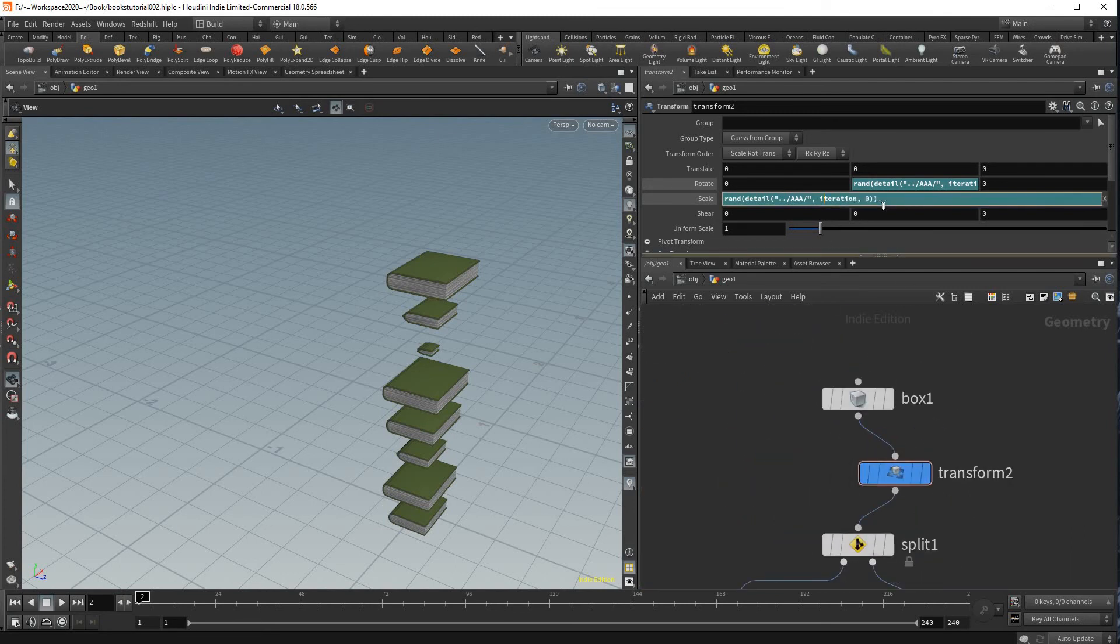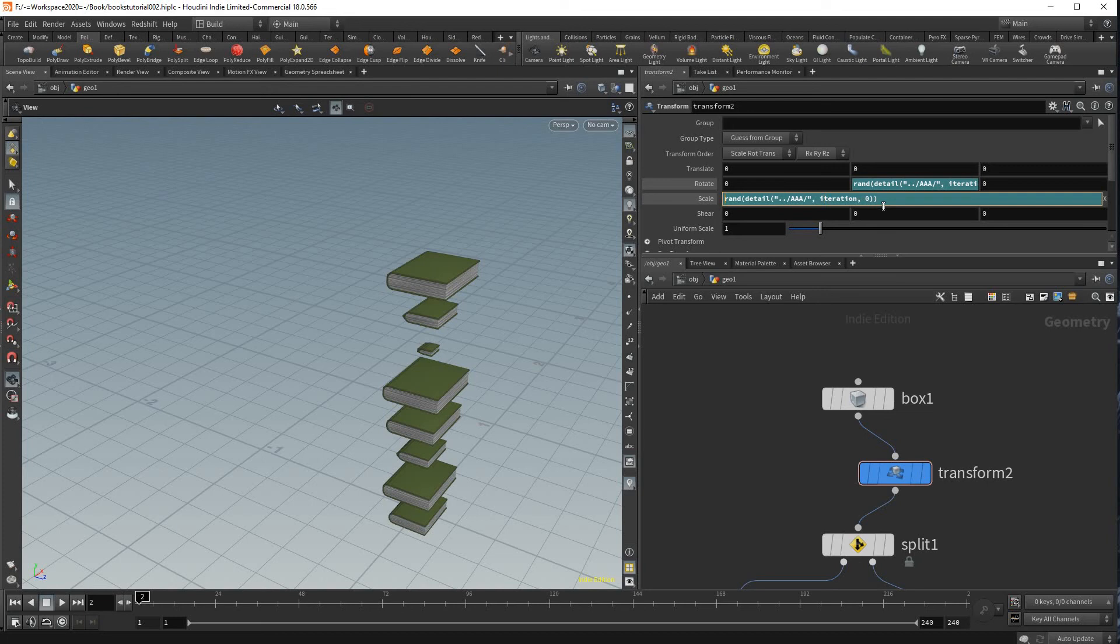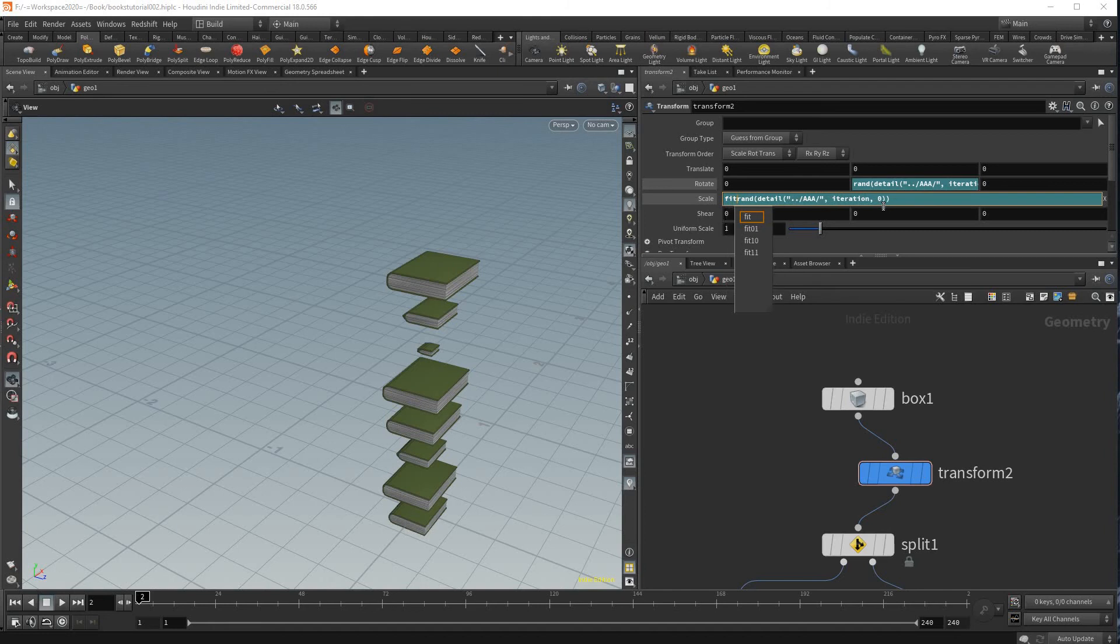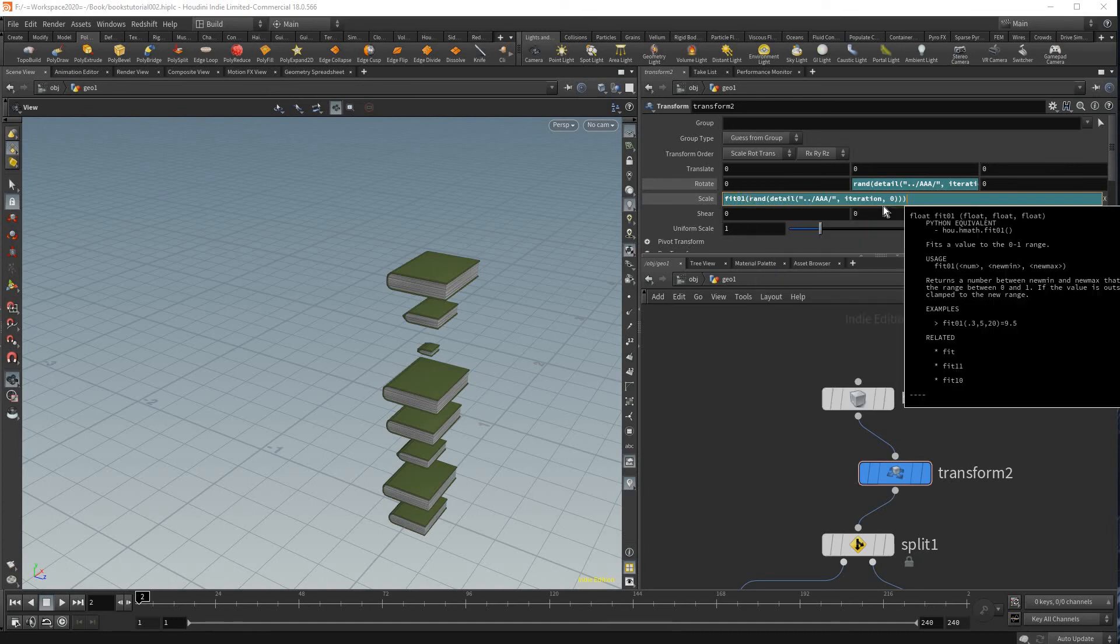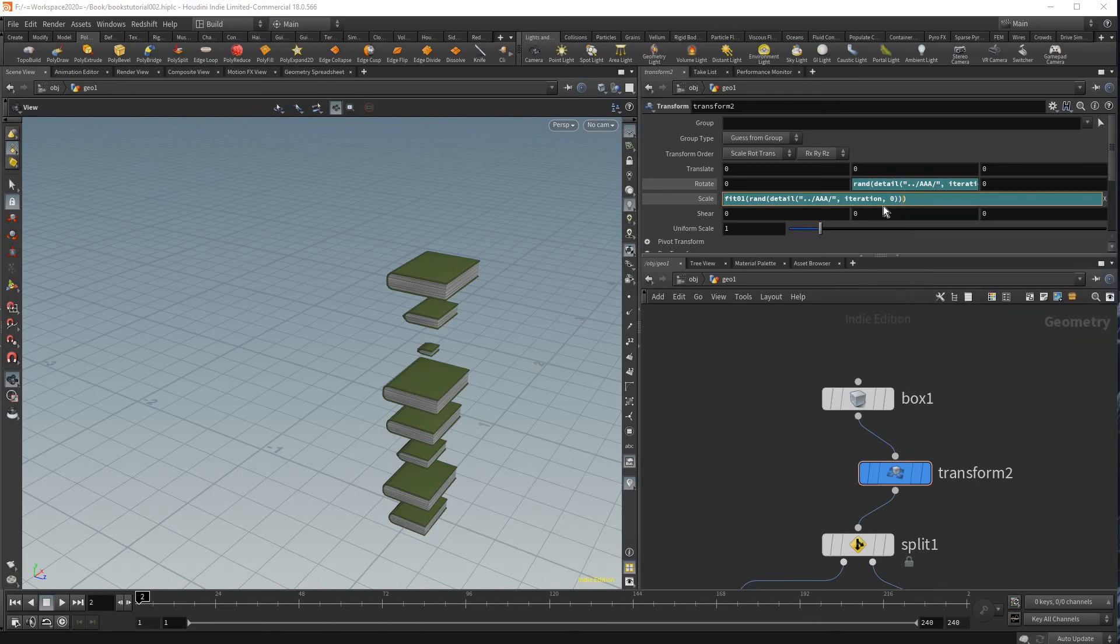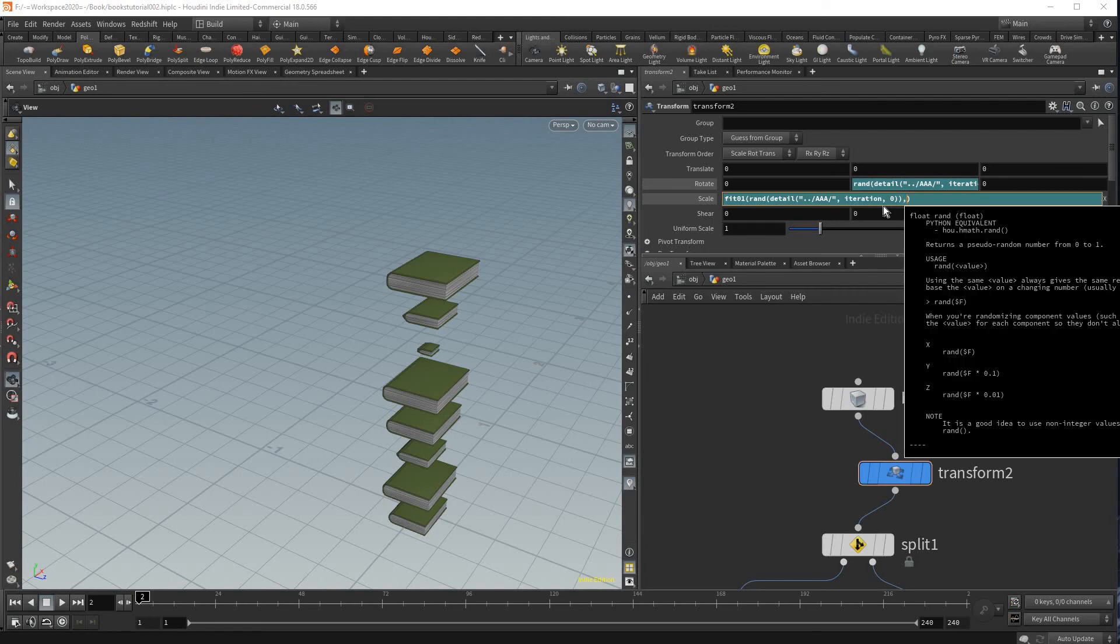So now what we want to do is control how much the values get randomized and to do that we could do a fit code. So we just type F I P 1 and that just means we're gonna fit the range between 0 and 1 and we're gonna put the randomized code in brackets. And here we're gonna, I'm just gonna fit it between 0.8 and 1.2.